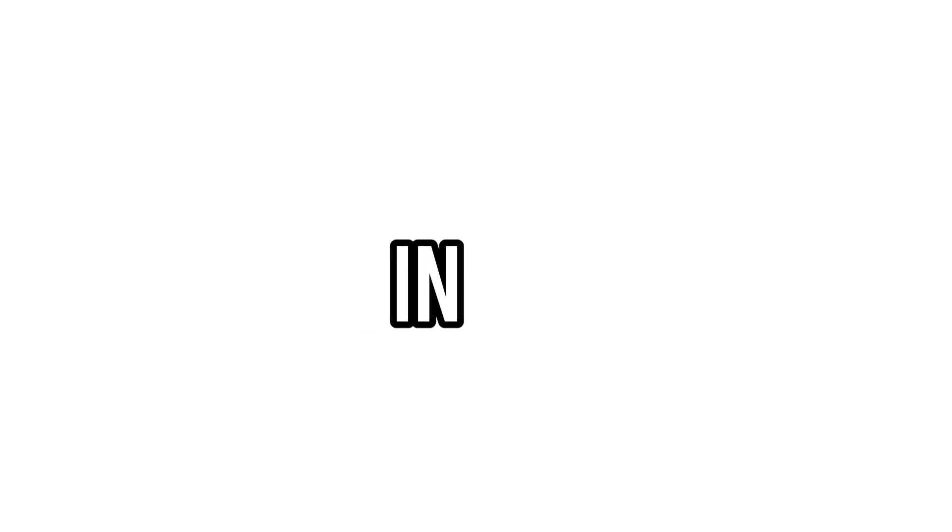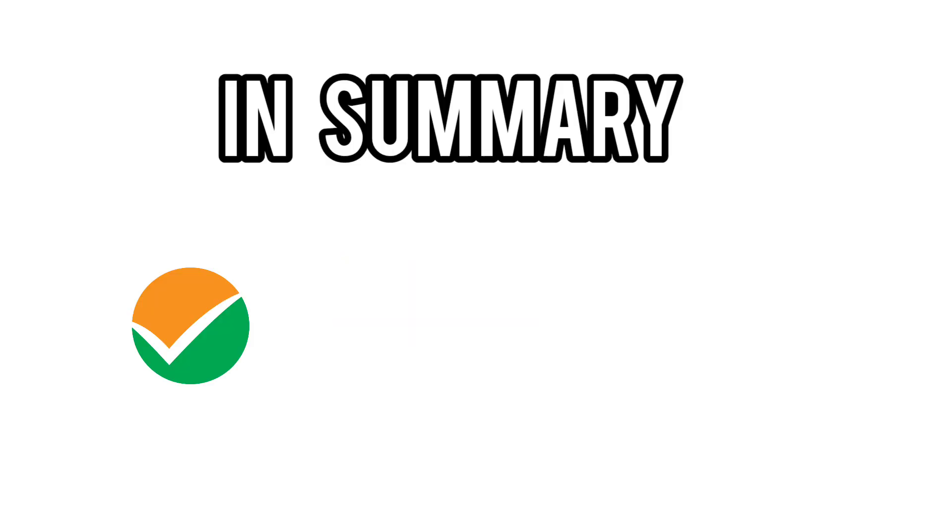There's no point in running fast if you're on the wrong road. Whatever you choose, JEE, diploma, or another path, make sure it's your decision, not someone else's.